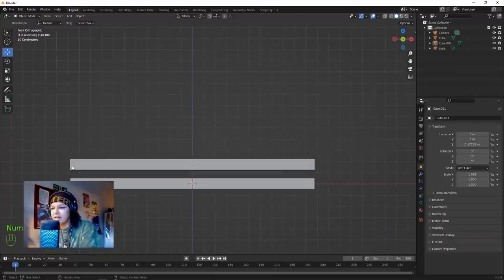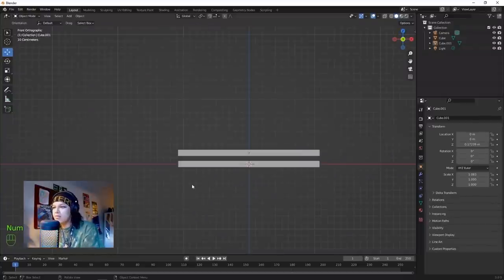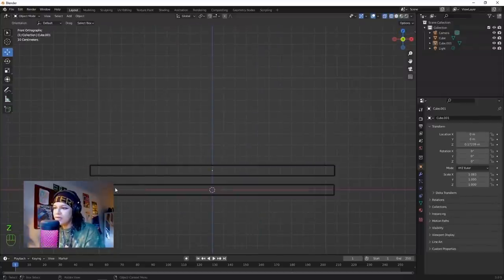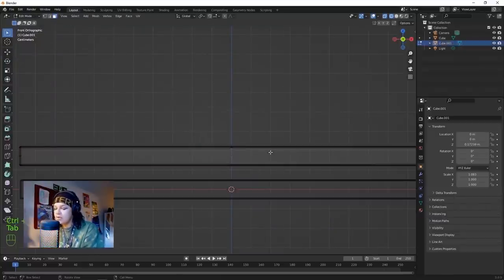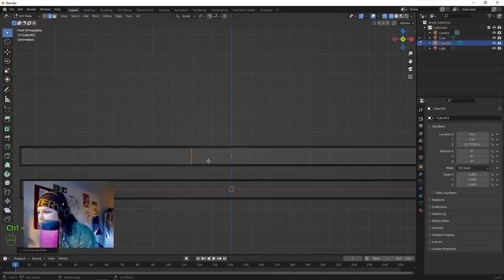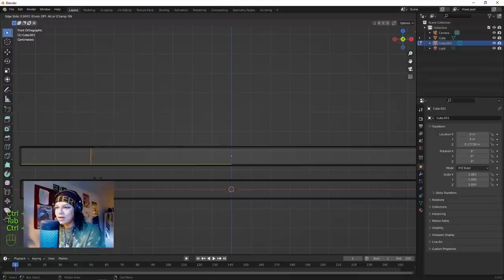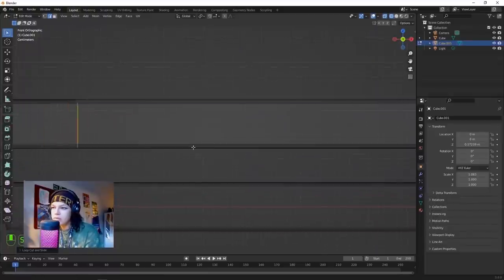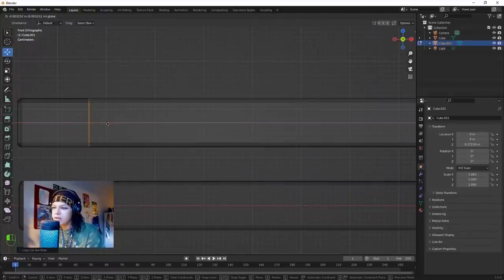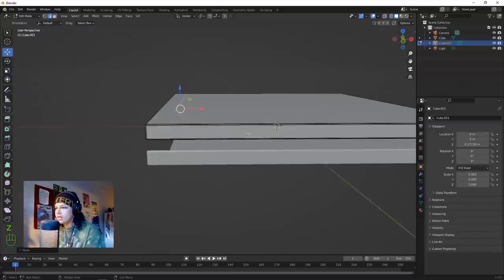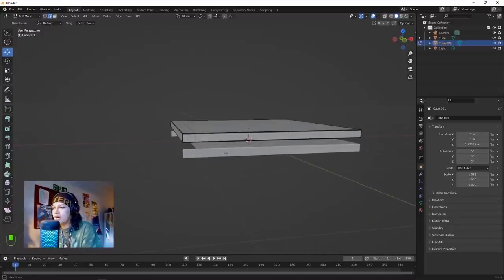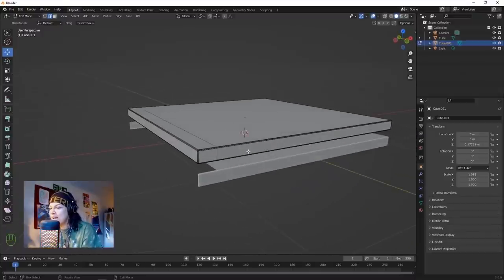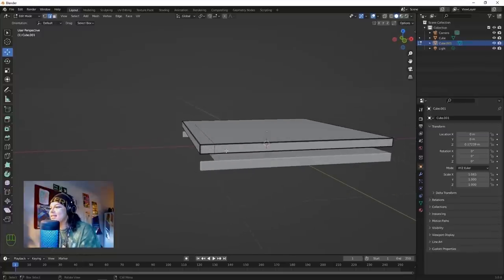Hitting Numpad 1, hold Z and go into wireframe - we can see where that loop cut is. We're going to add a loop cut Ctrl+R in edit mode to add another loop cut in a similar place. Move it kind of like there. Back into solid view - this is a weird shape, it took me a minute to figure out how to model this.